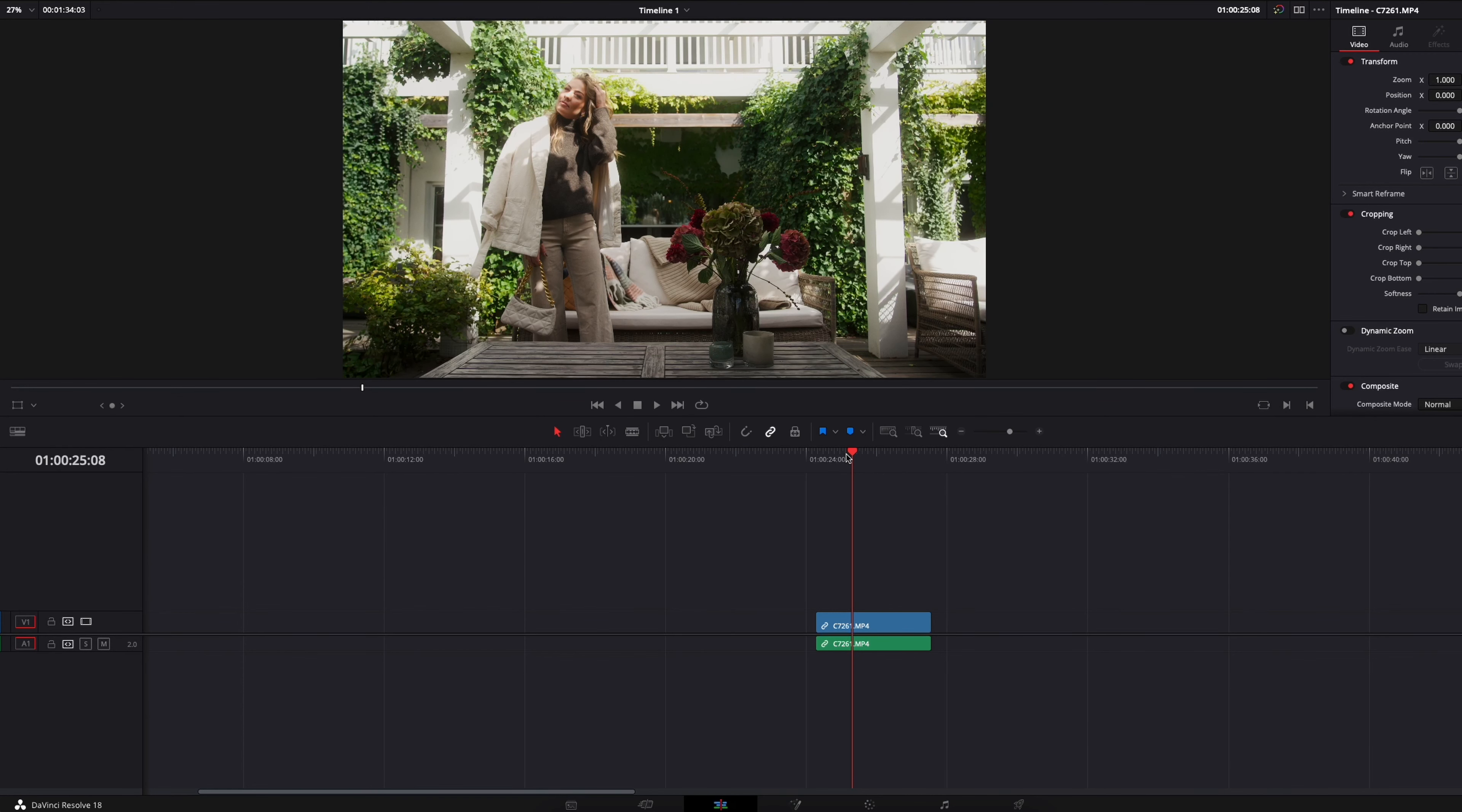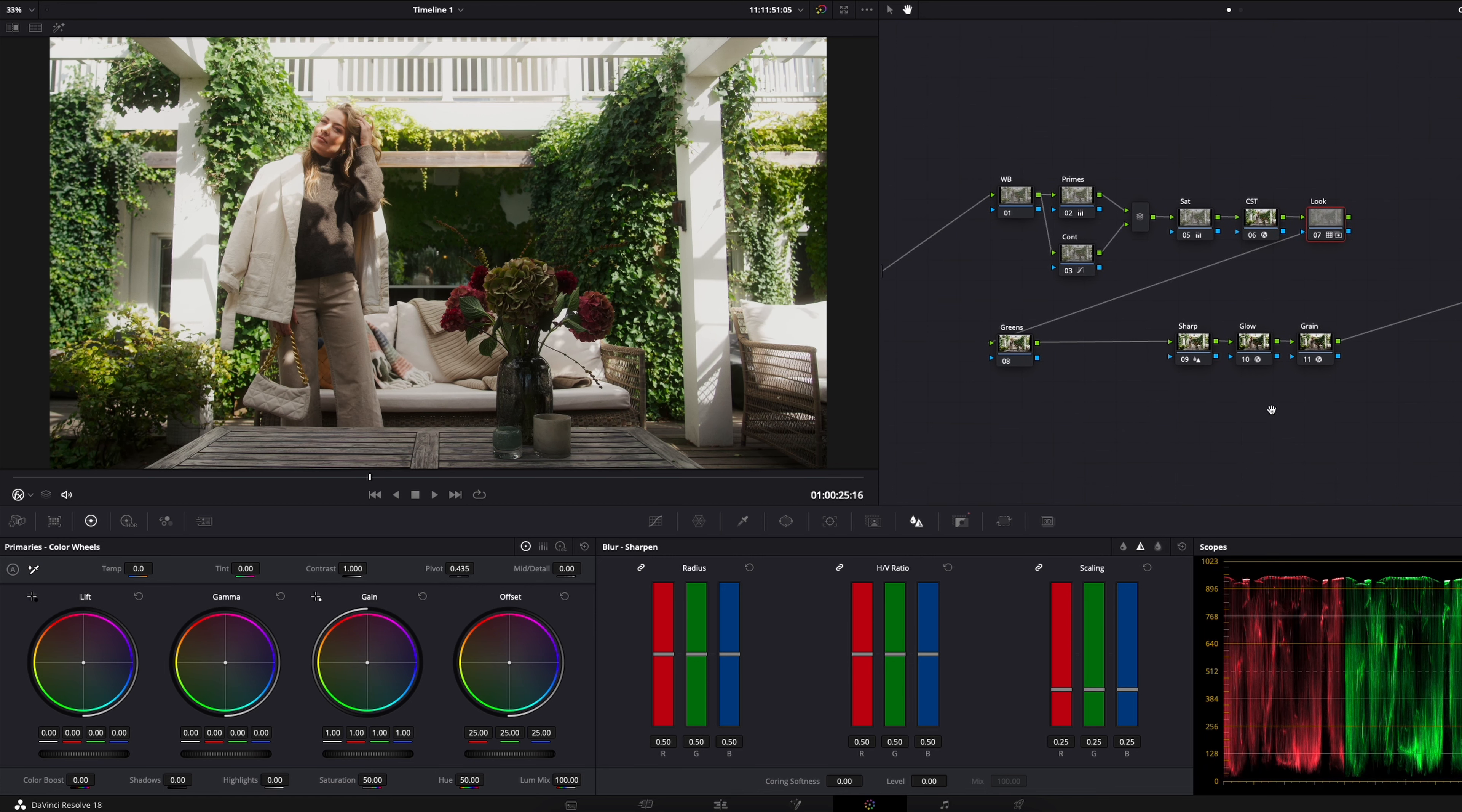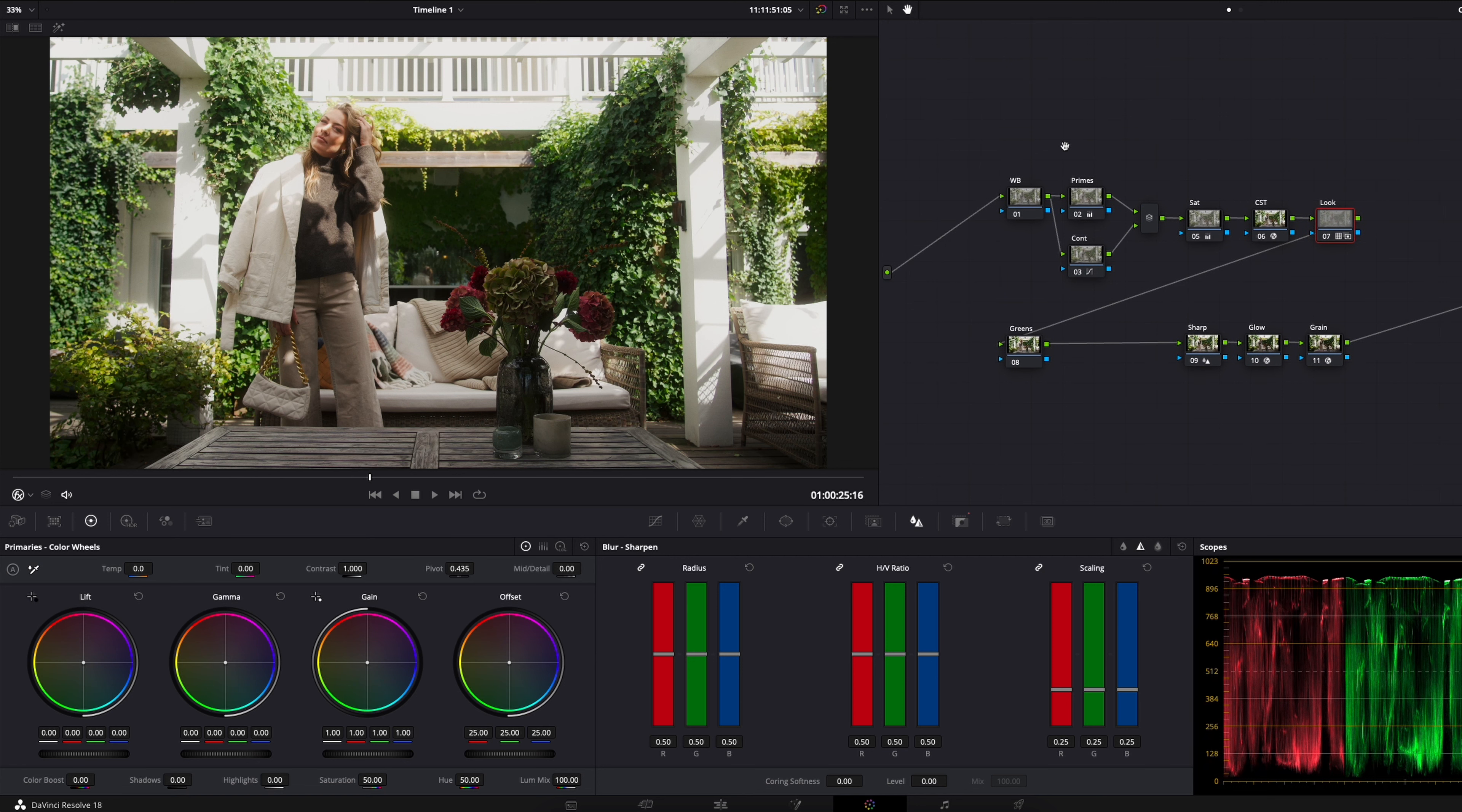Okay so we're inside Resolve and this is the shot we will be working with. Let's head into the color tab. Here you can see my typical node tree. I have already done a quick grade here. I will not go through all the nodes right now.